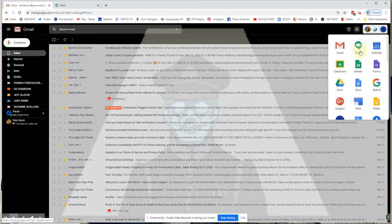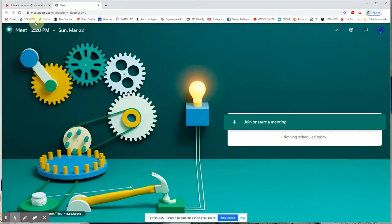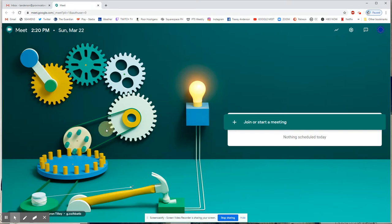So one of two ways: I can go to the waffle menu and go to Meet that way, or I can type meet.google.com up here. And here we are at the Meet screen — it's a different picture every time, which is kind of cool if you're a visual person.